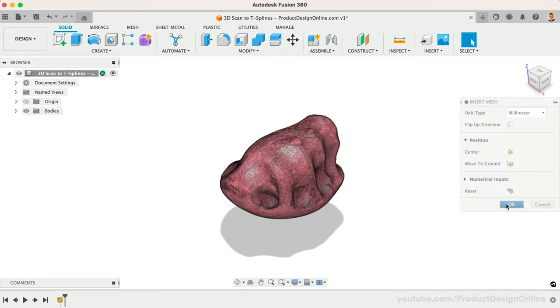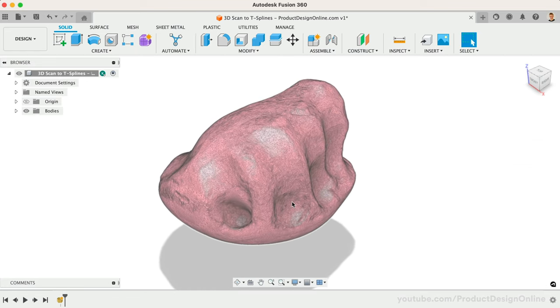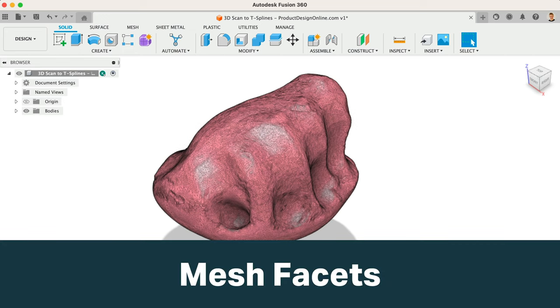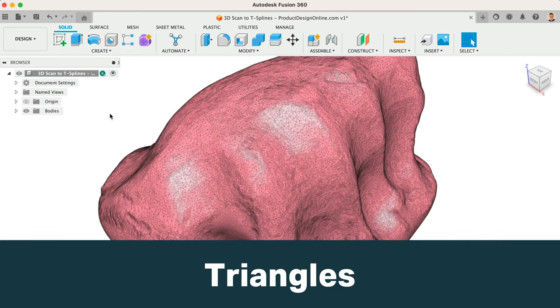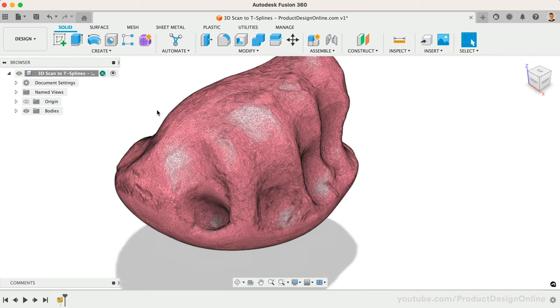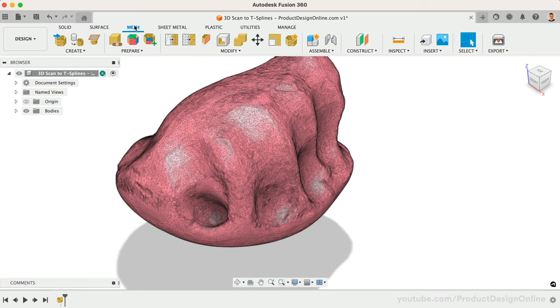Whenever working with mesh data in Fusion 360, the first thing you have to consider is how many mesh facets or little triangles make up the 3D scan. In this case, there are several hundred thousand, so I will have to reduce this using the Reduce tool located in the Mesh tab.